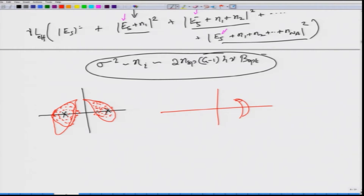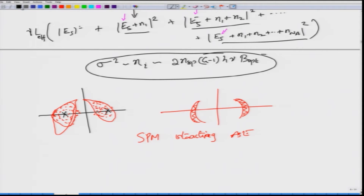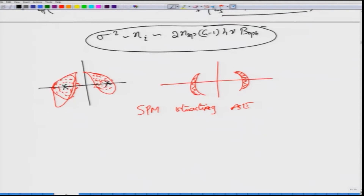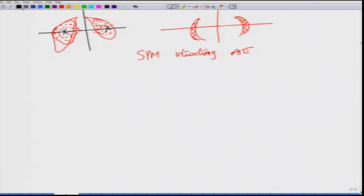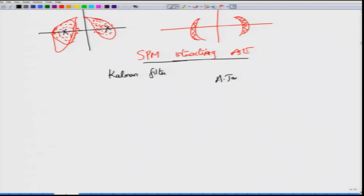This kind of effect happening because of SPM interacting with amplified spontaneous emission noise is very damaging to optical communication systems. There has been a lot of study on how to estimate and compensate for this nonlinear phase noise. One very common technique people have used is the Kalman filter; there are other techniques as well.